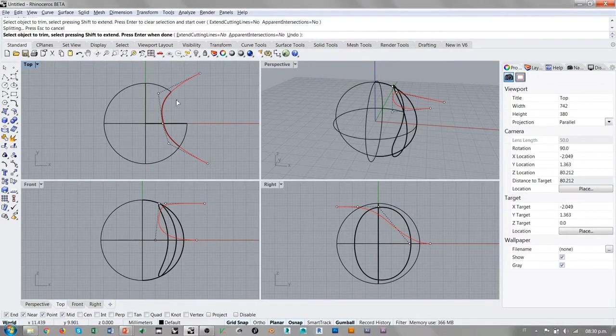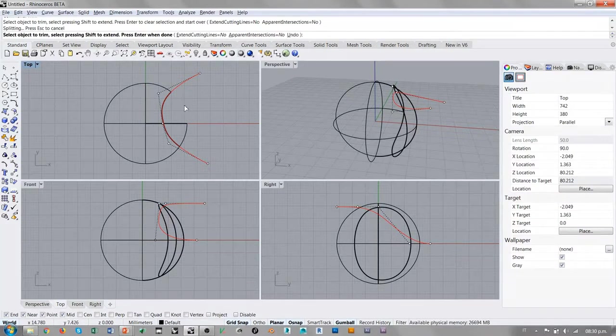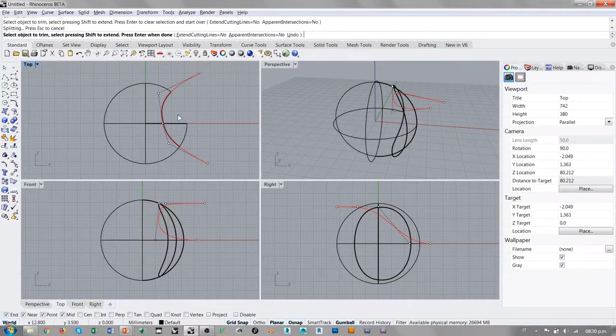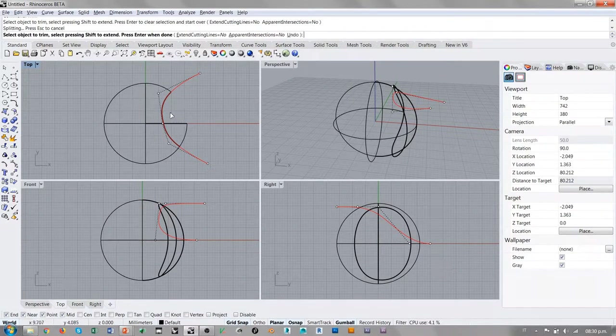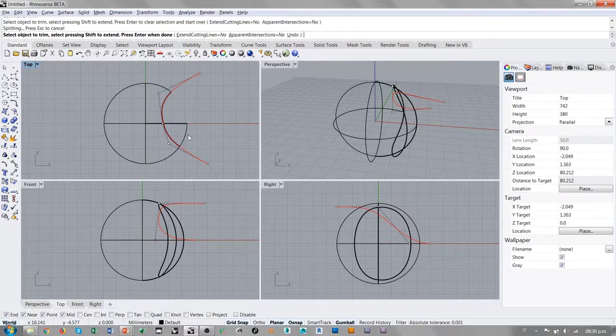Ahora, se está recortando solamente una parte. ¿Por qué? Porque nosotros estamos cortando un trozo de superficie que se encuentra del lado opuesto respecto a este otro trozo.